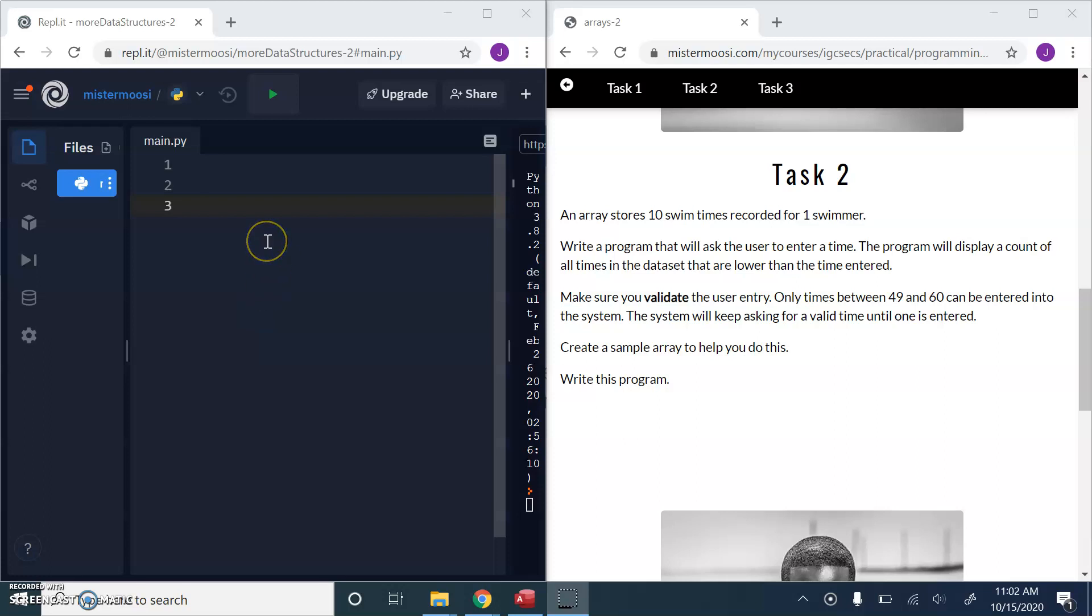Hi everyone, today we're going to have a quick look at a solution to this task relating to data structures. We will be using Python.